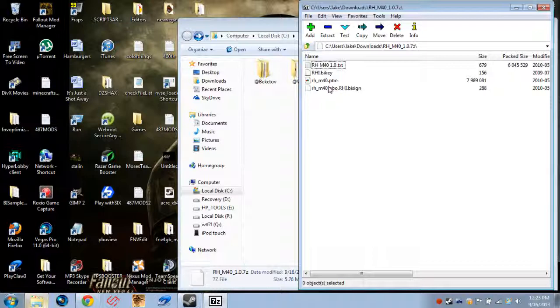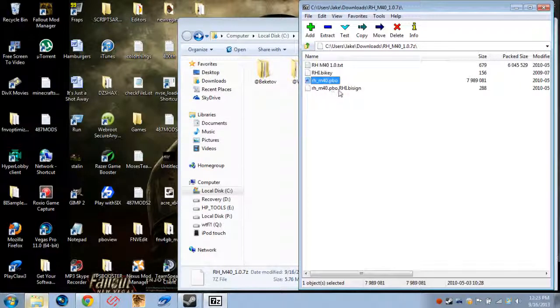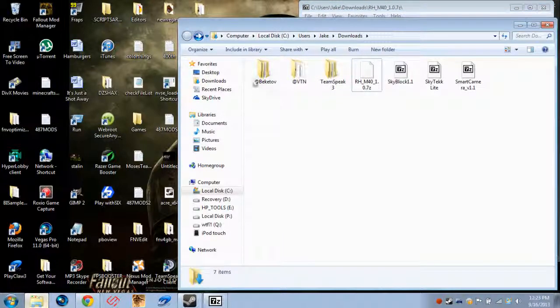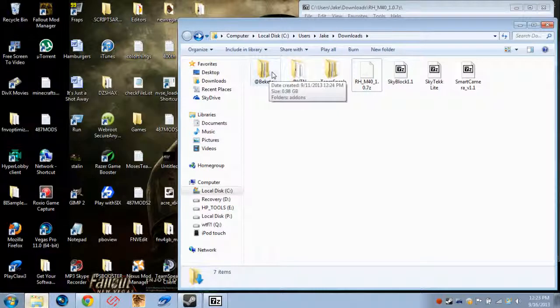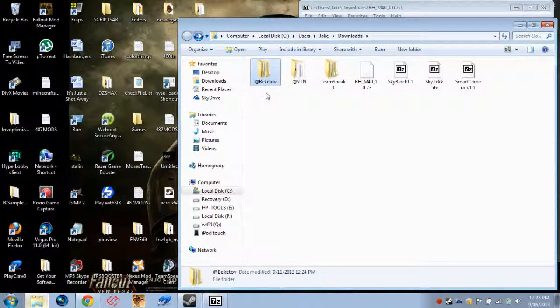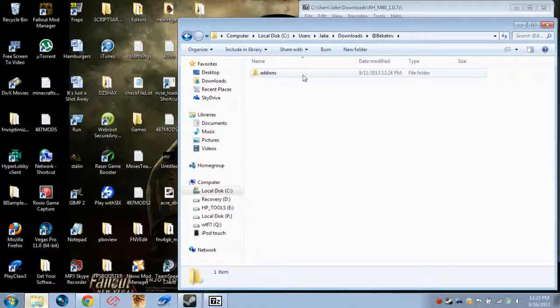The PBOs, PBO.BISIGN, BYKEY, all that kind of stuff. You need all of that. It's very important. Now, this is another map that I actually uninstalled simply by removing the mod folder from my Arma directory. But this is just a little way of showing how the mod folder works.